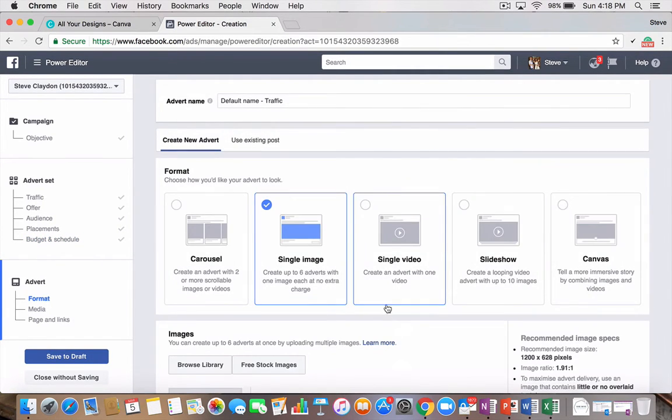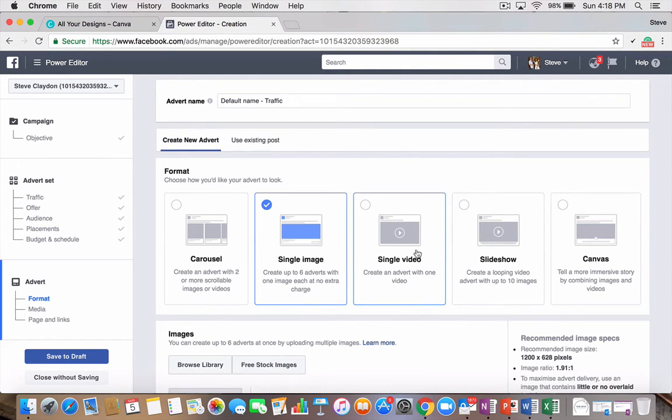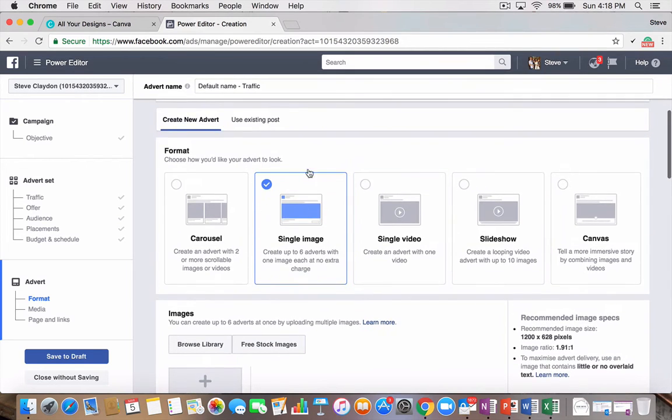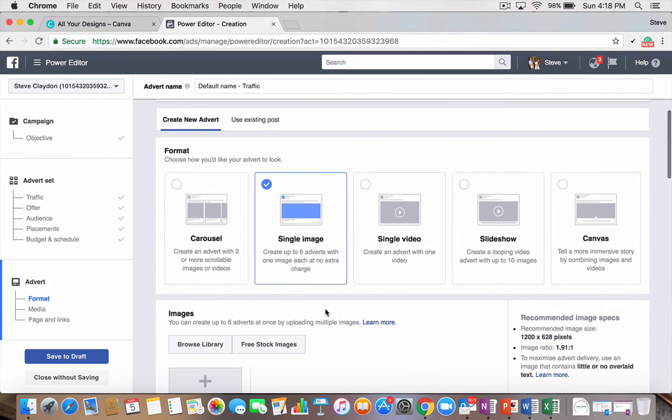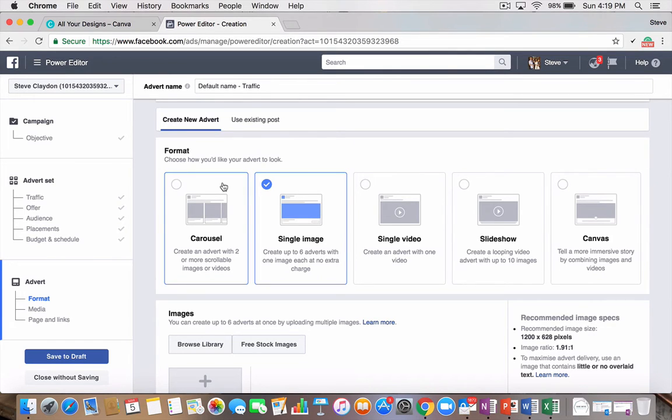Hit the continue button. The targeting's done. Now, there's a few different types of ads you can do. You can do a carousel ad. You can do a single image ad. A single video ad. A slideshow or a canvas. I'm going to show you two. Single image for this case. And you'll see at the top here that there's two different formats to create. Whether you're doing an existing post or creating a new advert.